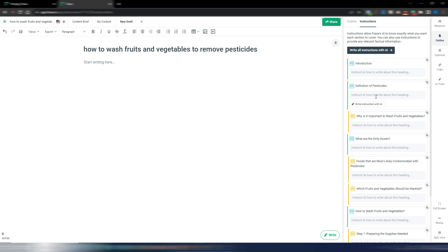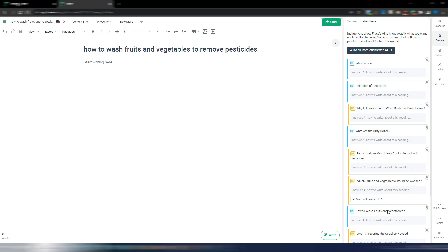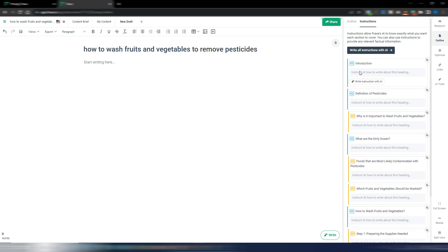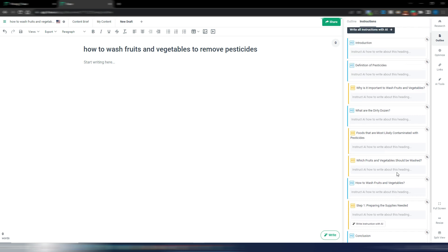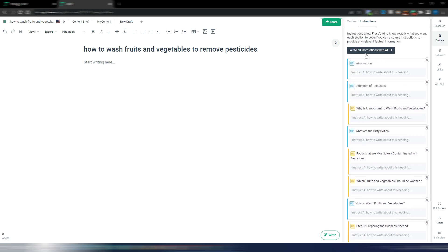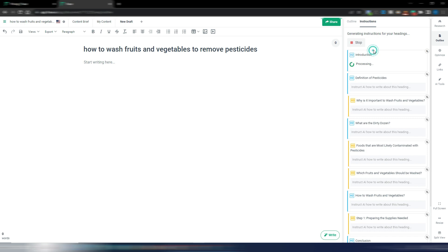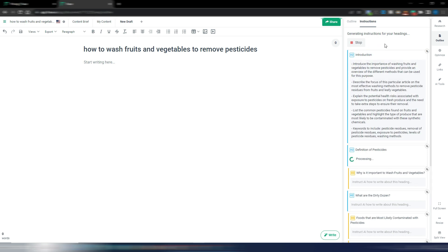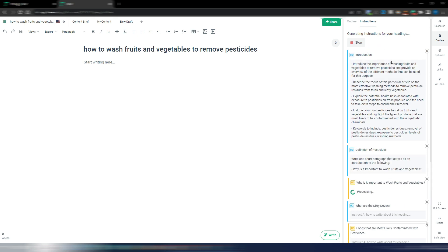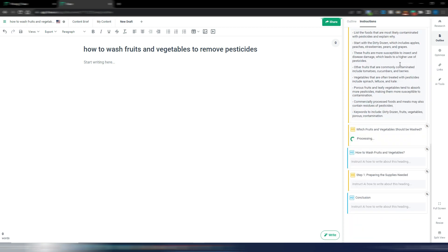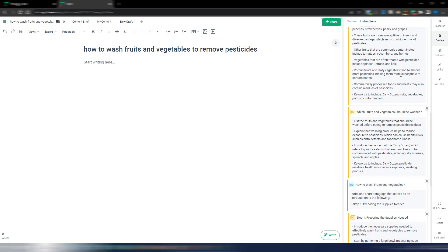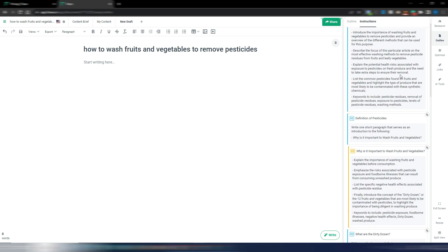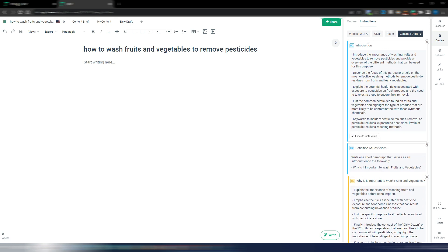As you can see now you have the chance here to instruct AI for every single paragraph. You can do it manually and maybe it's the best because you can decide exactly what you want inside every single paragraph. Or you can use this button: write all instructions with AI. Phrase is working and it's building all the details for my draft.